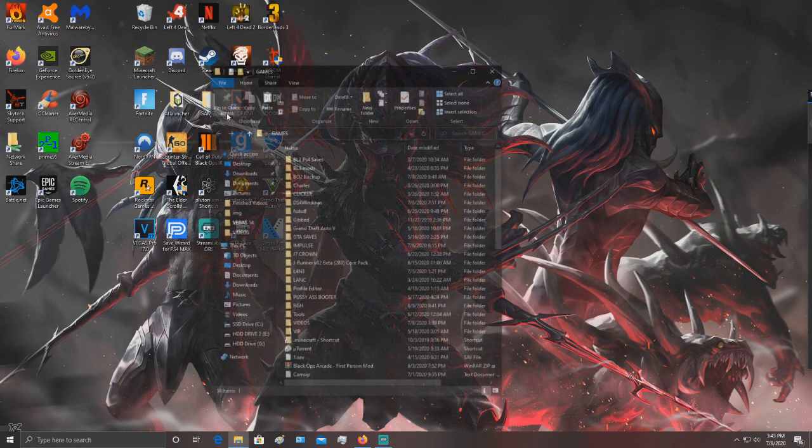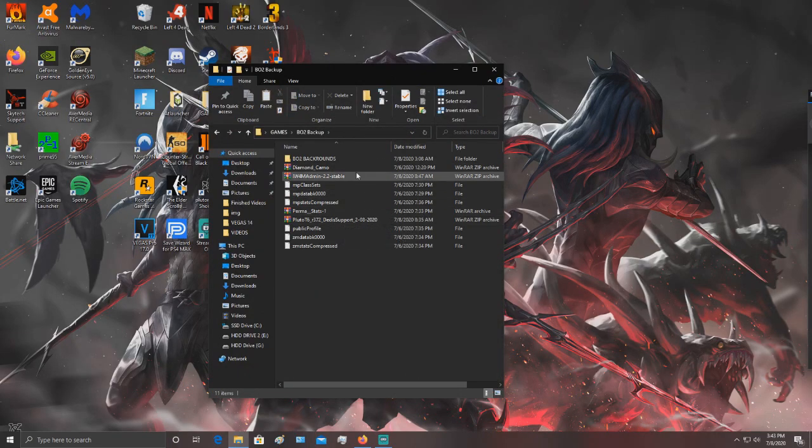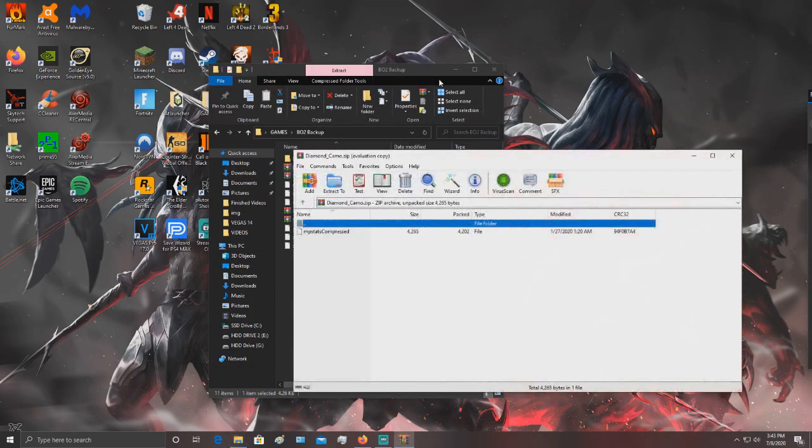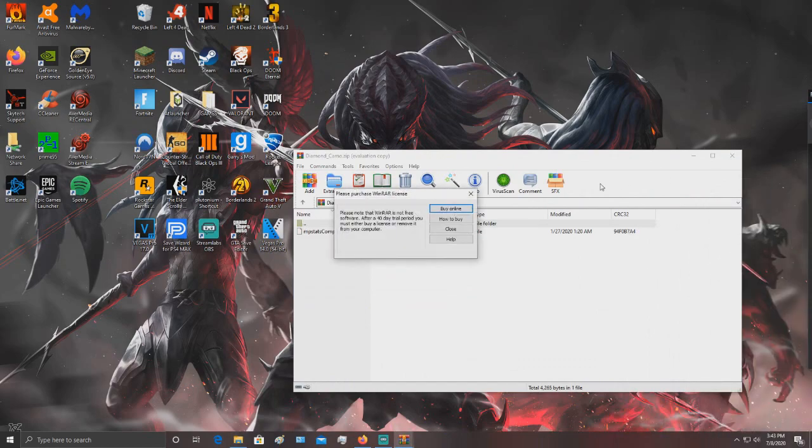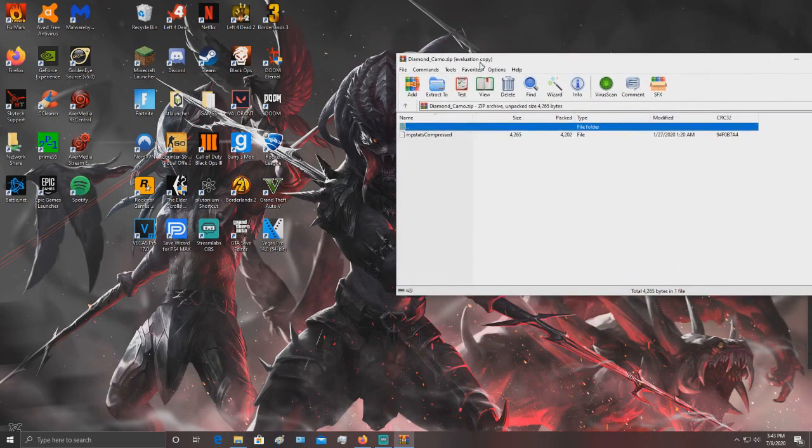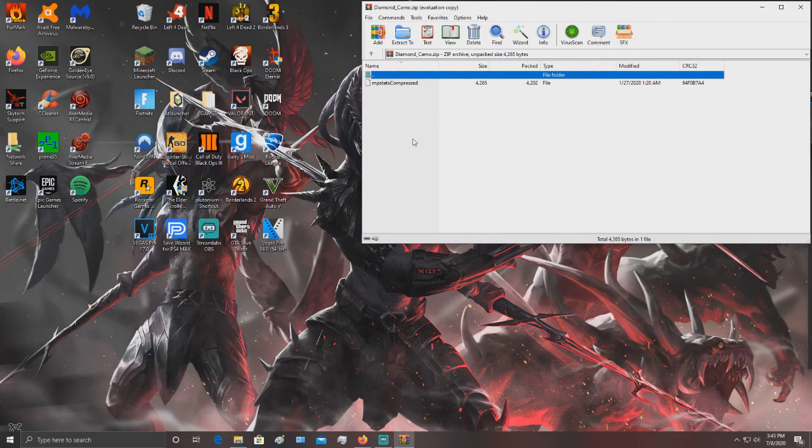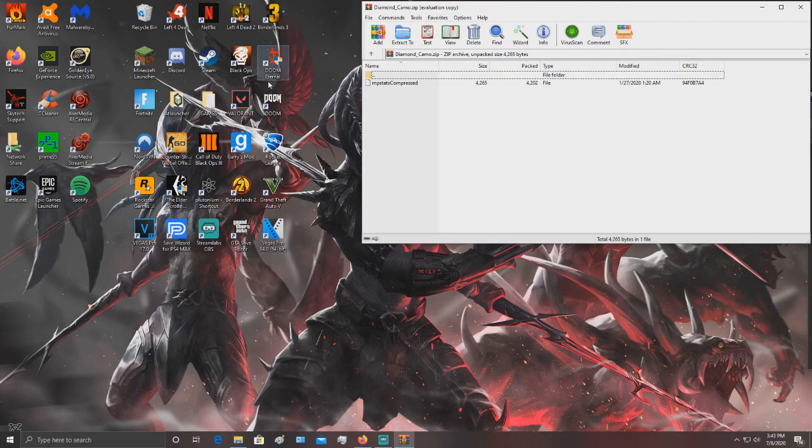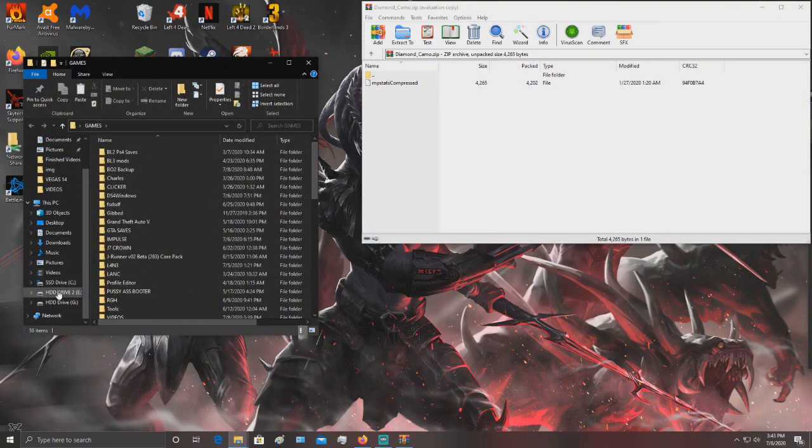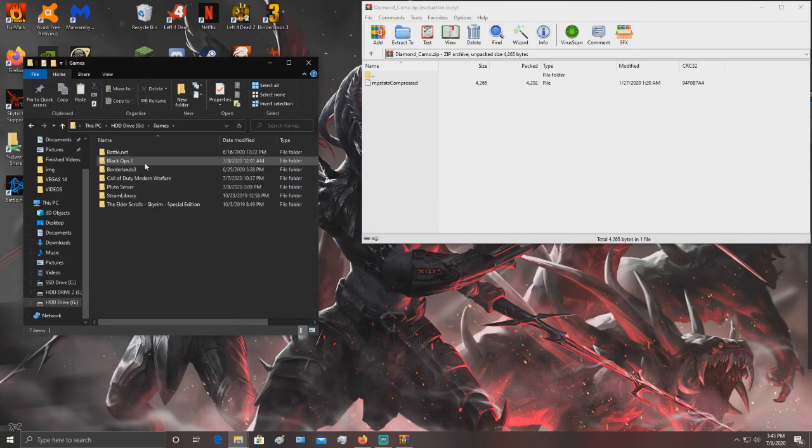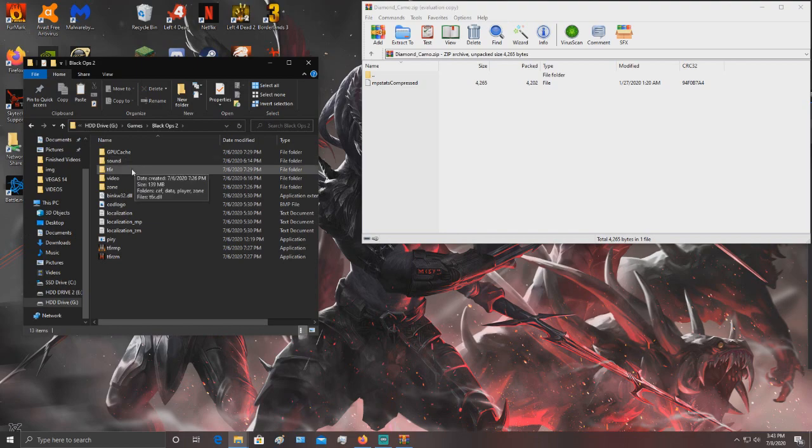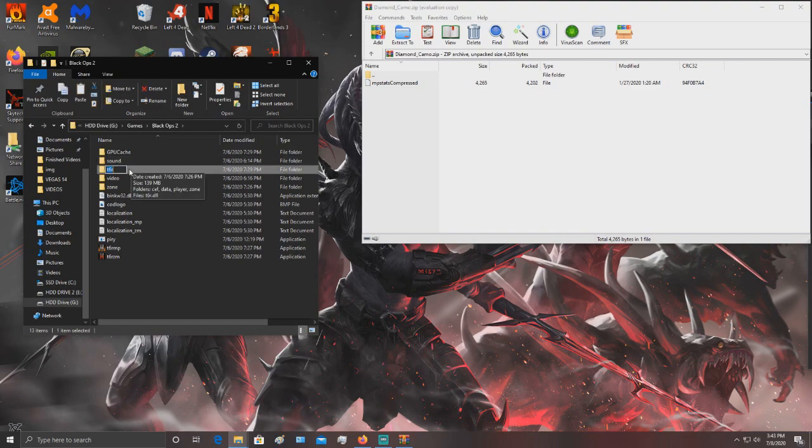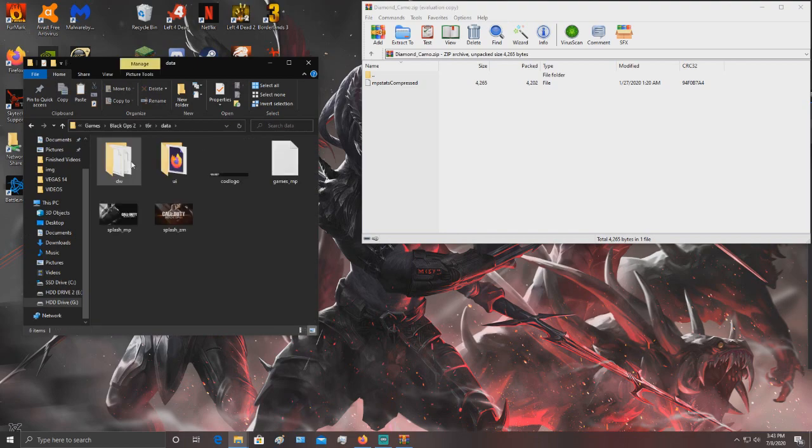that file. You want to take this file and have it open in WinRAR - I'll leave that in the description - or you can use 7-Zip, whatever you want. Go to your game directory, Black Ops 2, T6R, data, DW.